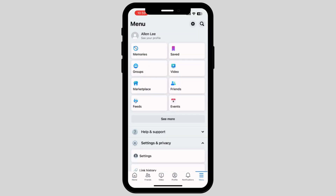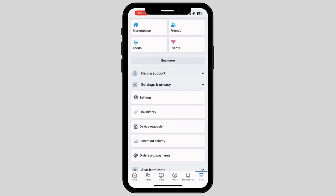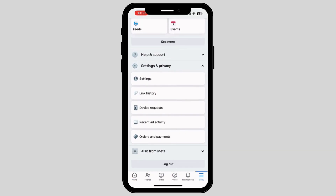Now scroll down on your phone and tap on the option called Settings and Privacy. Once you tap on it, tap on the first option called Settings.